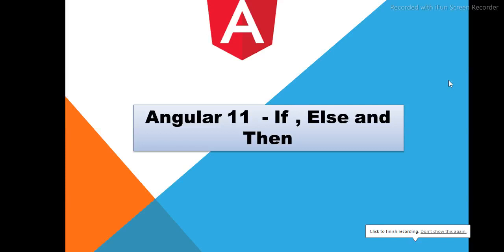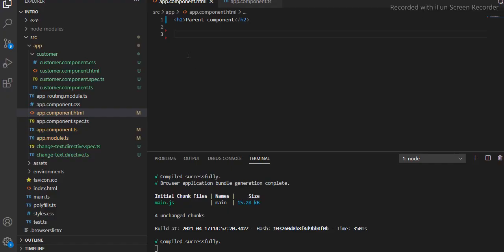Welcome back to my channel. In this particular video I'm going to explain about the if, else, and then block — where you will use them and how you can use them very efficiently. Let me go to Visual Studio Code. Here I have opened my Visual Studio Code which I used in my previous videos. First I will explain about the if condition, then else, and then we'll go through the then and else block.